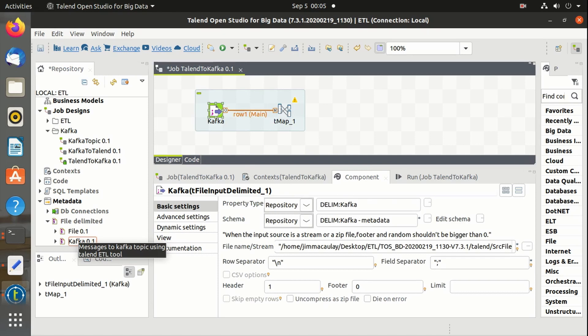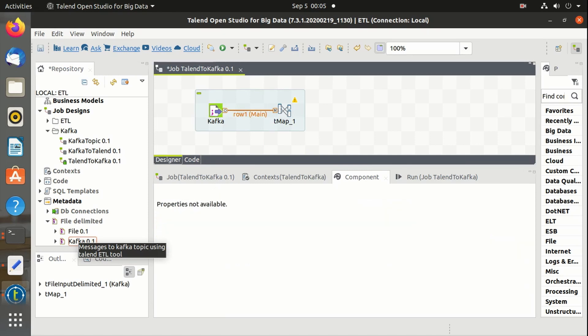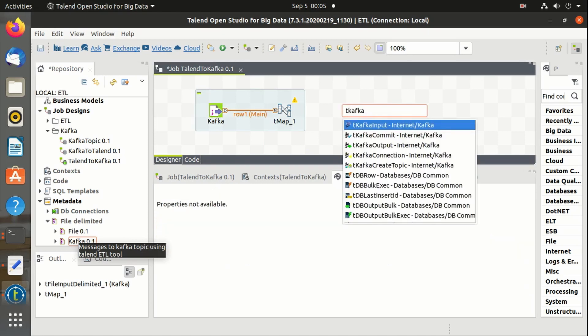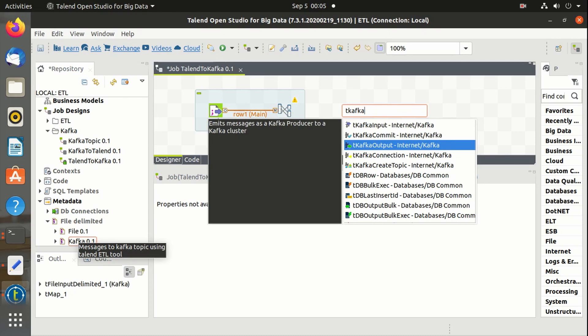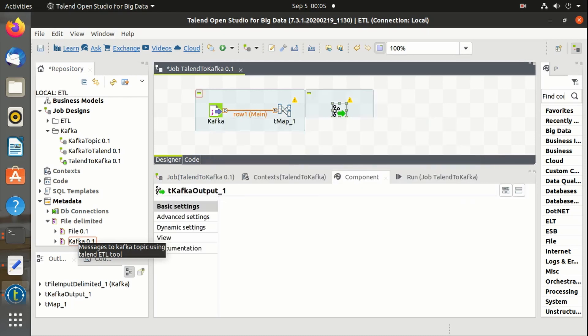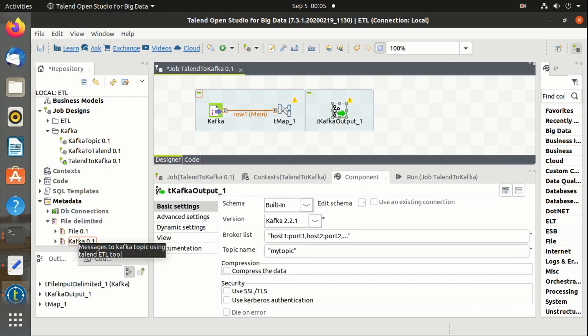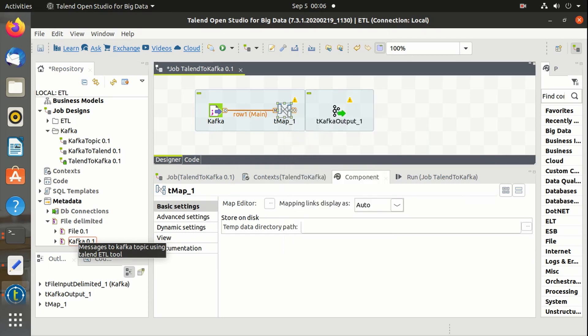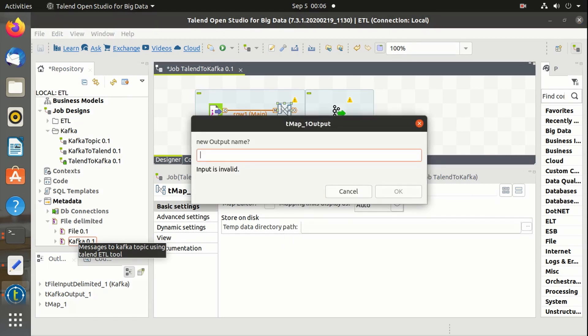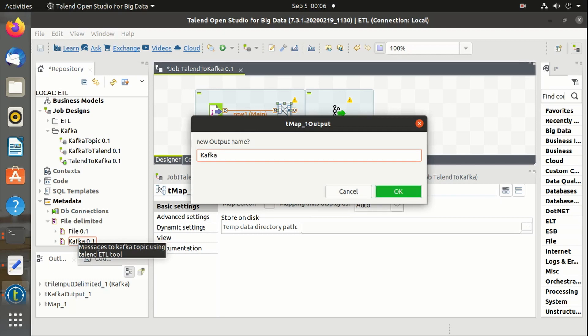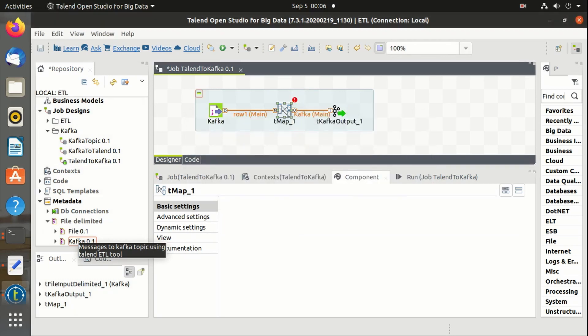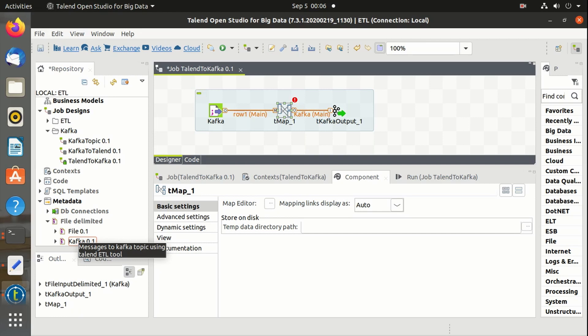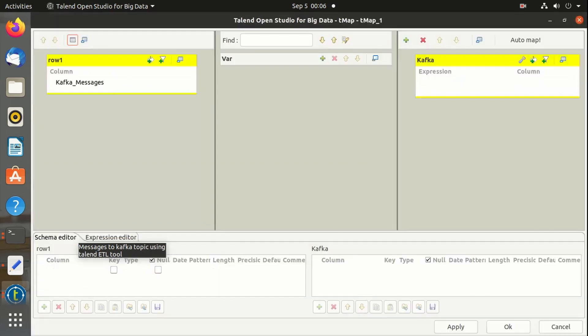We have to use tKafkaOutput component. Let's name the output as Kafka. And one important thing is Kafka will accept only bytes.